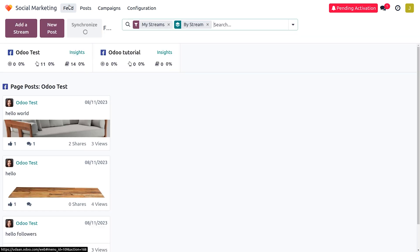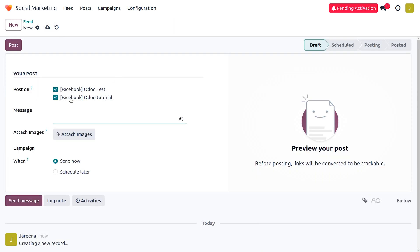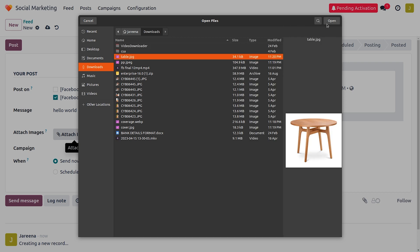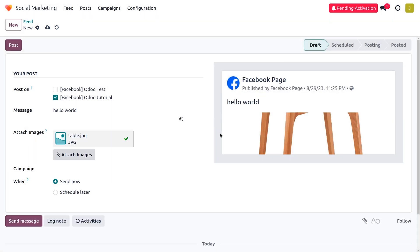To create a feed post, go to Feeds and click on New Post. You can choose any stream. I'm going to uncheck 'Odoo Test' and post only on 'Odoo Tutorial.' Enter the message — for example, 'Hello World' — and attach an image if needed. Let me upload an image. You can see we can manage our business from the Odoo platform, making data synchronization more versatile. You can also assign the created campaign and choose to send it now or schedule it for a later date.